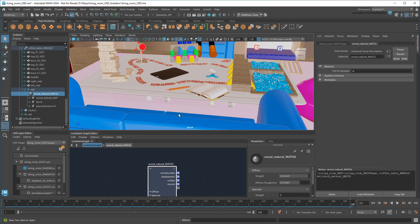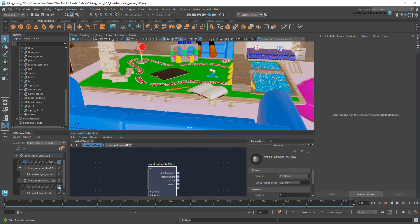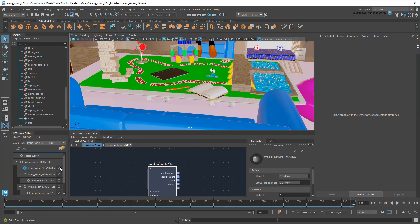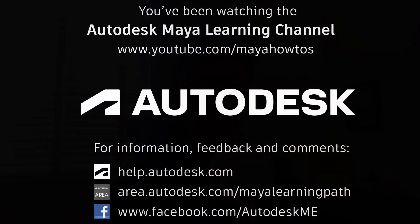And as with all USD workflows, you can easily mute or show your material changes using the various layers we created. To learn even more about LookDevX, I recommend checking out some of the links I've posted in the description below. And keep an eye out for an additional Maya 2024 video I'll be posting very soon. See you then! Bye!